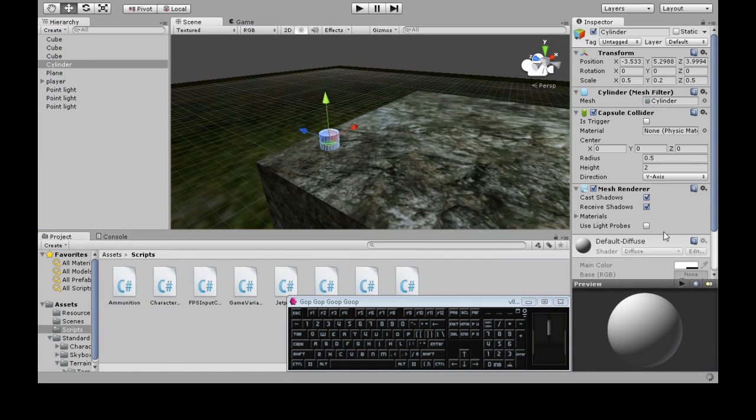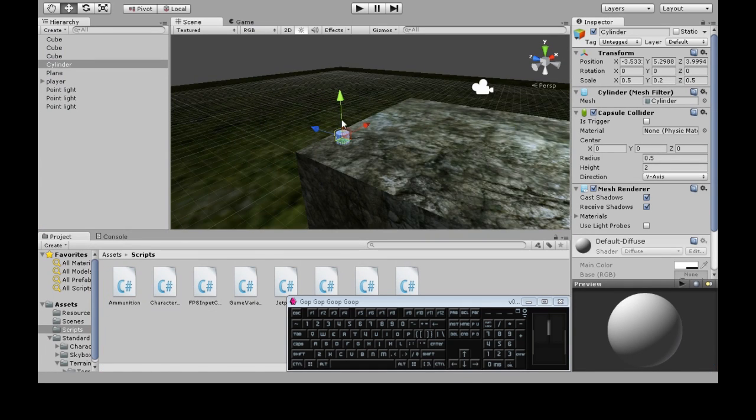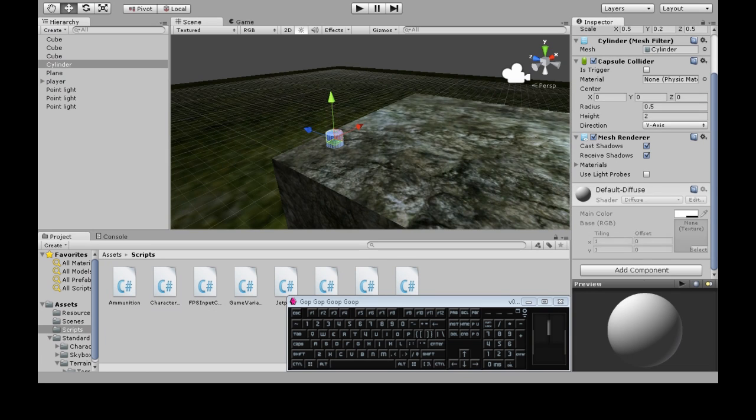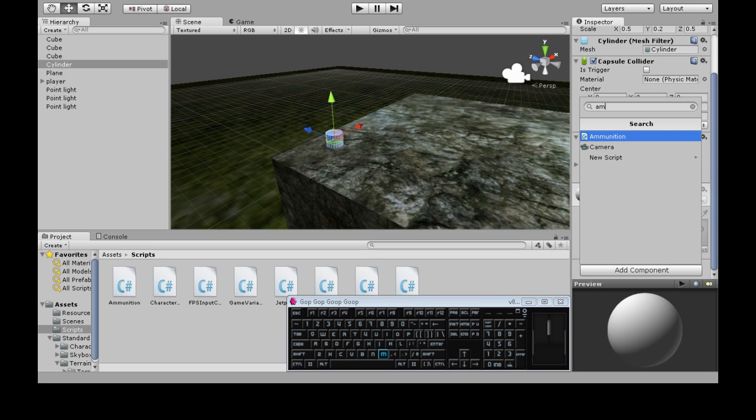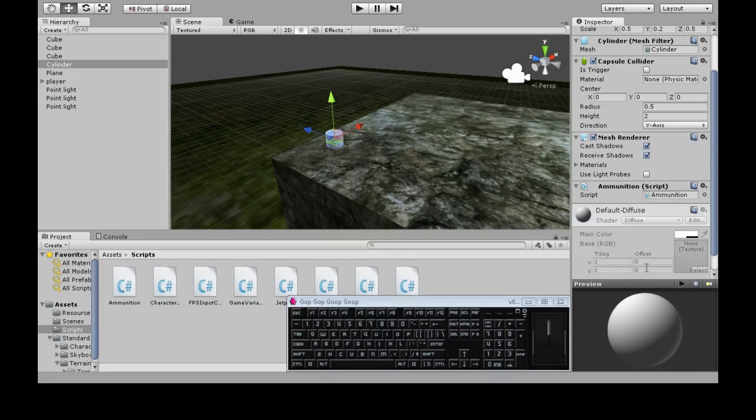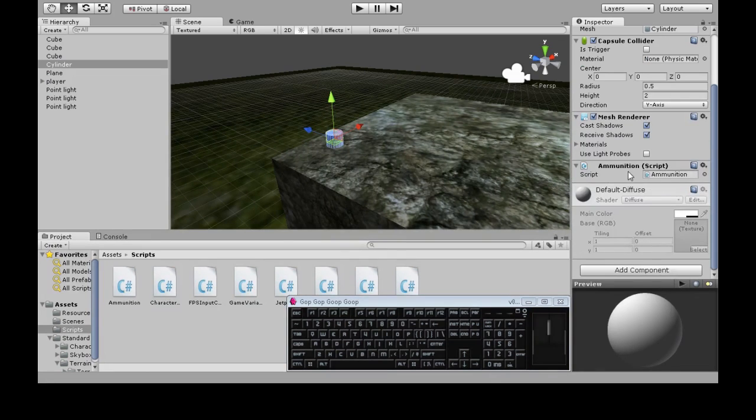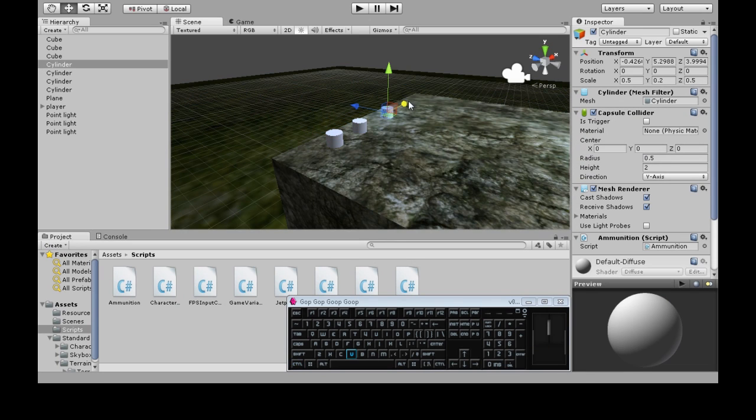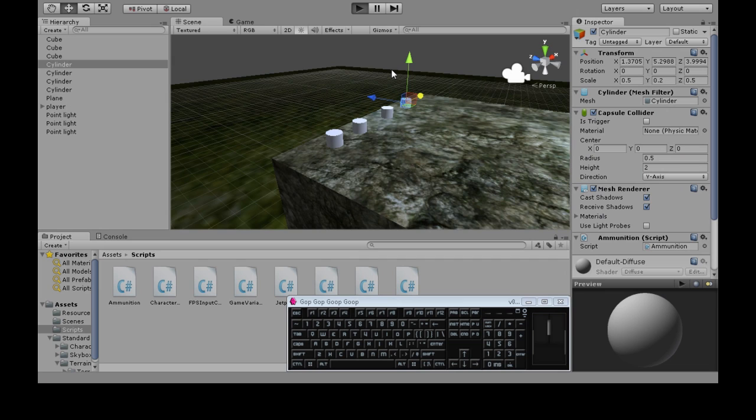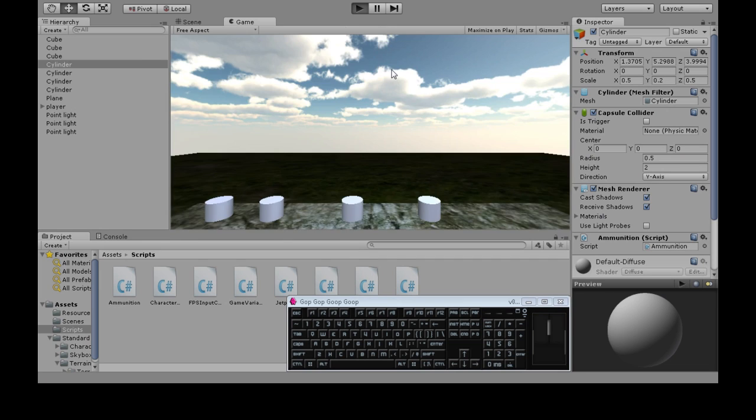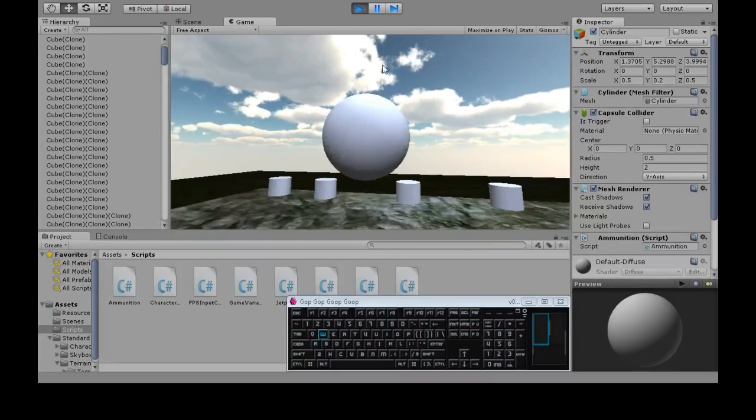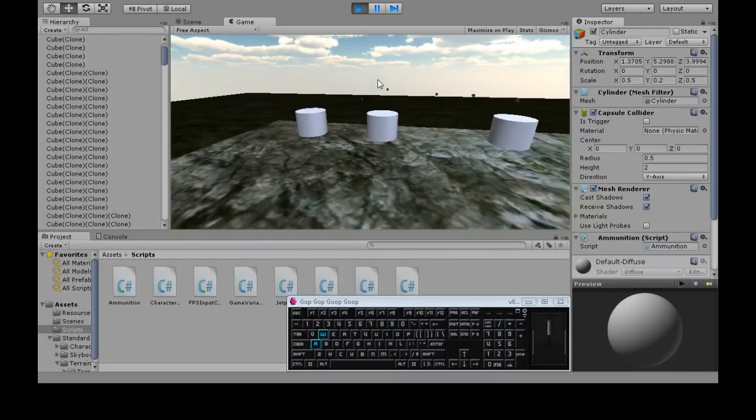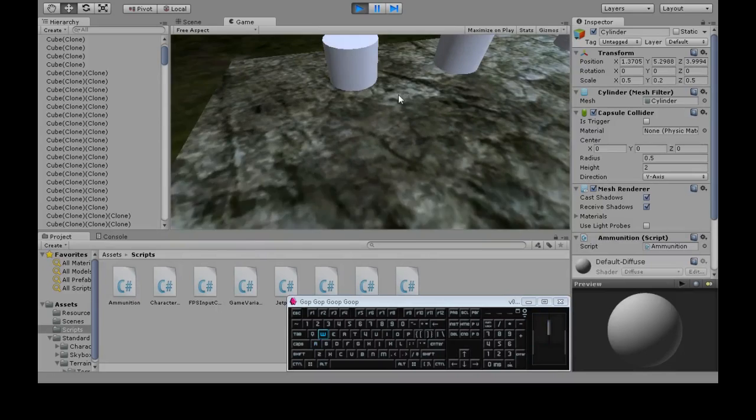We need to attach our new script to this ammunition here. Ammunition. And I'm going to copy this a couple times. So we have more than one. So now I've run out of ammo. But if I pick this up.